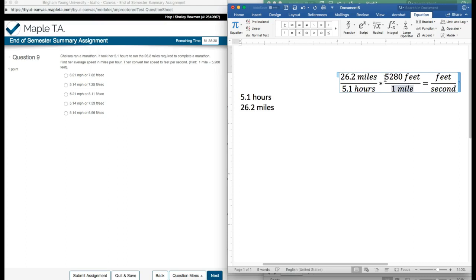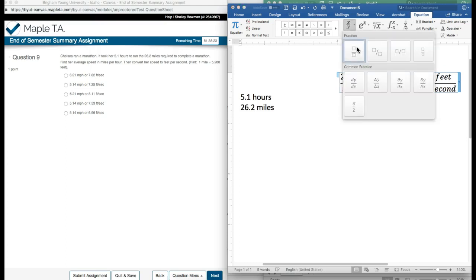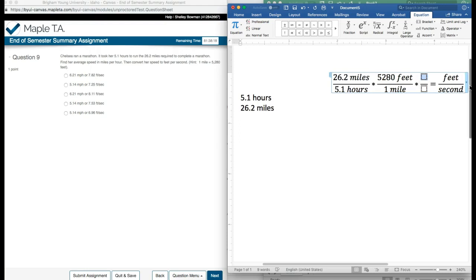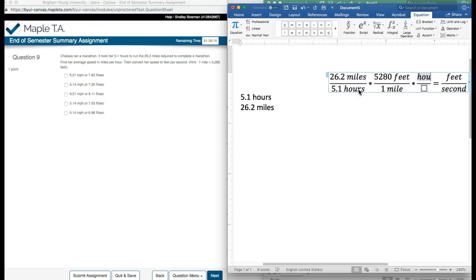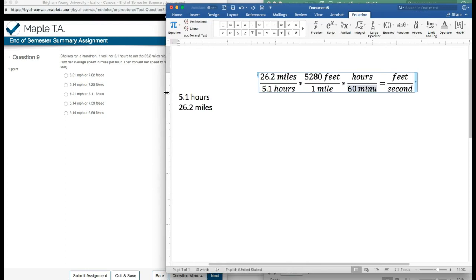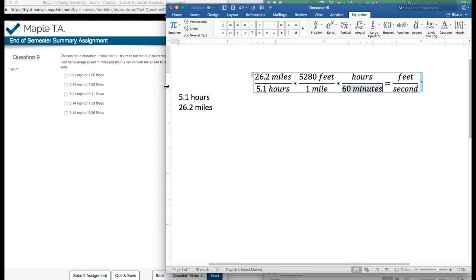So these miles will cancel out and then I have feet per hours. But I still wanted feet per second, so I need some more conversions. So I'm going to multiply this by yet another unit conversion. I have hours on the bottom. To get rid of hours, I'll put hours on the top and replace it with something else. In this case, the next option after hours is minutes, so I will put one hour is 60 minutes.